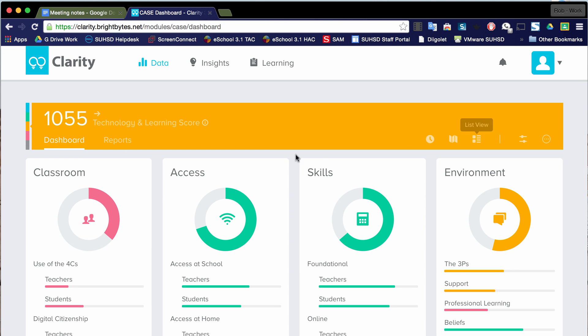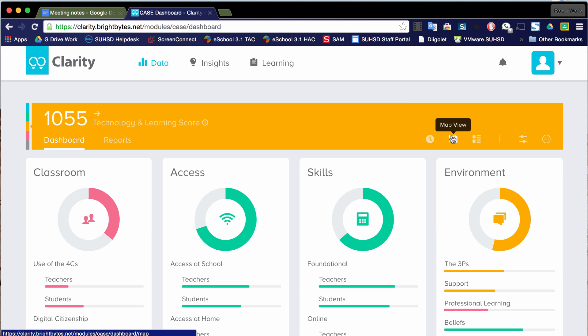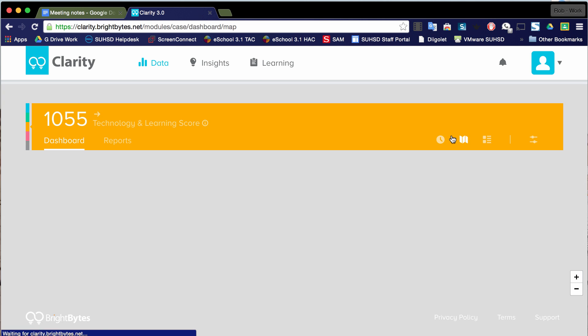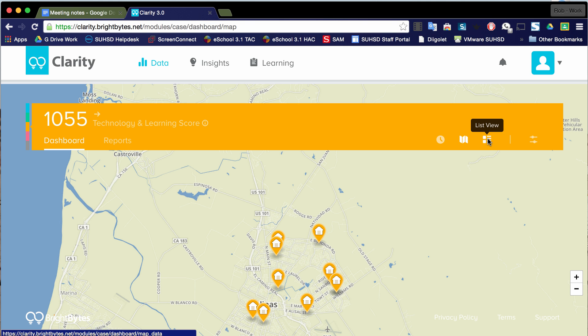Now we can click into each one of these domains within this CASE framework to dive deeper into the data. Before we do that, I want to draw your attention to some of the icons over here. Notice that there's this map view. If I click on this map view, this is going to give me a map of all the schools.